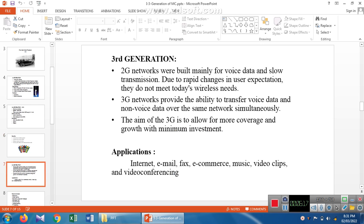Third generation is an advanced version of second generation. Since 2G had low communication channel capacity and slow transmission, 3G is slightly different — it can transfer voice data and non-voice data over the same network simultaneously. The aim of 3G is to cover more area with less investment. Applications in 3G include internet, email, fax, e-commerce, music, video streaming, and video conferencing.